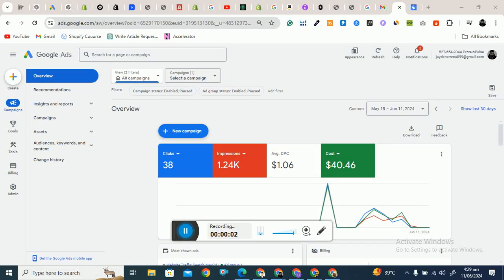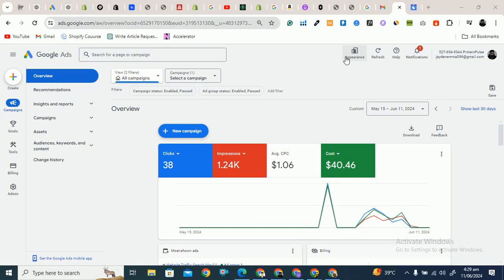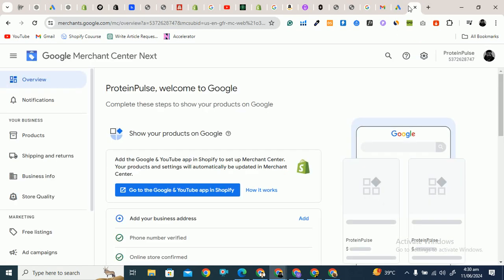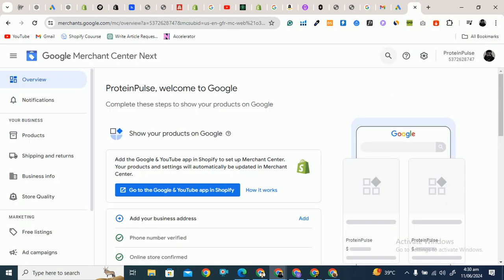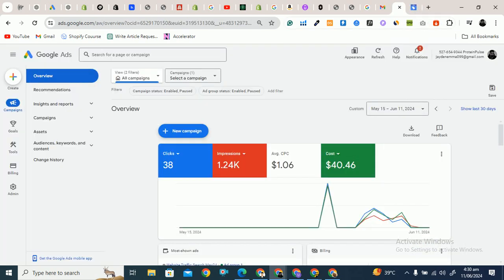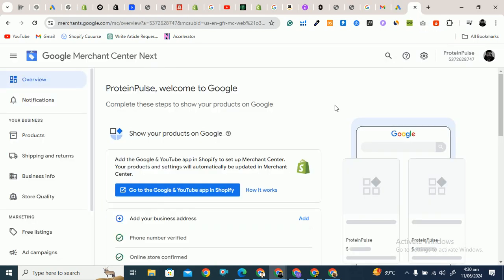To run Google Shopping ads, you must connect Google Ads with Google Merchant Center. There are two ways to do this: from Google Ads you can connect with Google Merchant Center, or from Google Merchant Center you can connect with Google Ads. I will follow the first method and connect from the Google Ads admin panel.